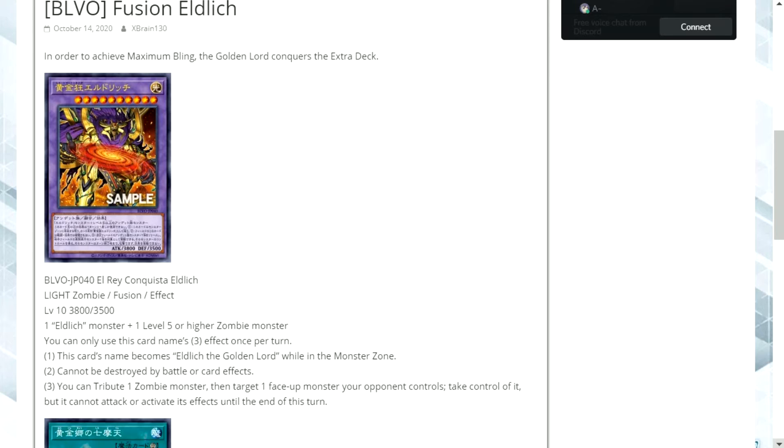You can tribute over it, you can link summon, XYZ summon, synchro with it. You can just do so much especially with the introduction of when links came about. It made everything so much easier to kind of link them away which means your opponent isn't getting that card back at the end of the turn.